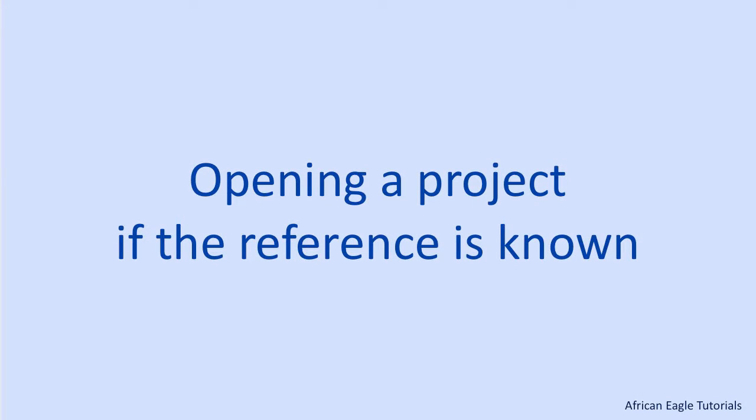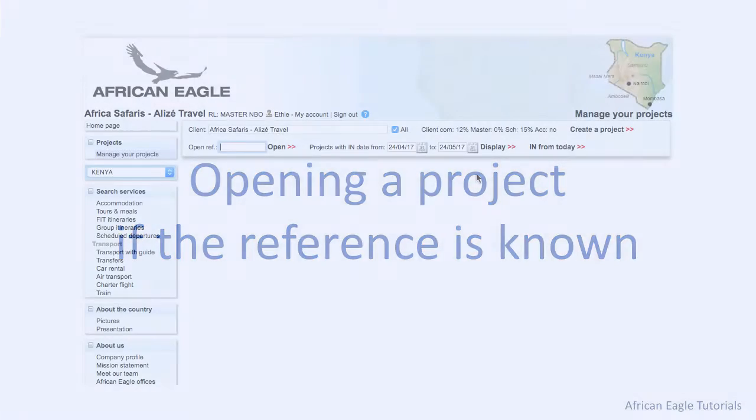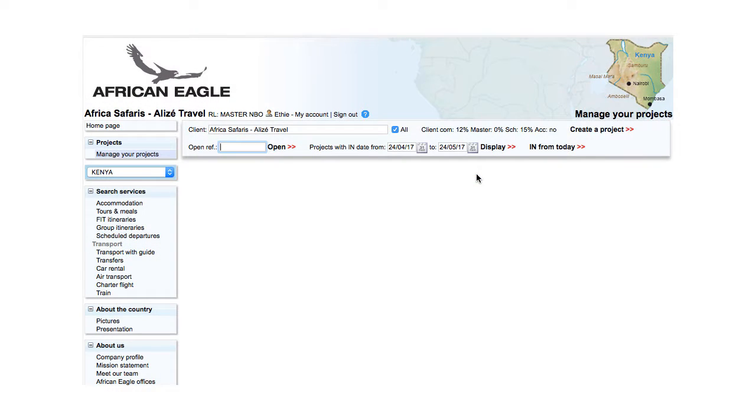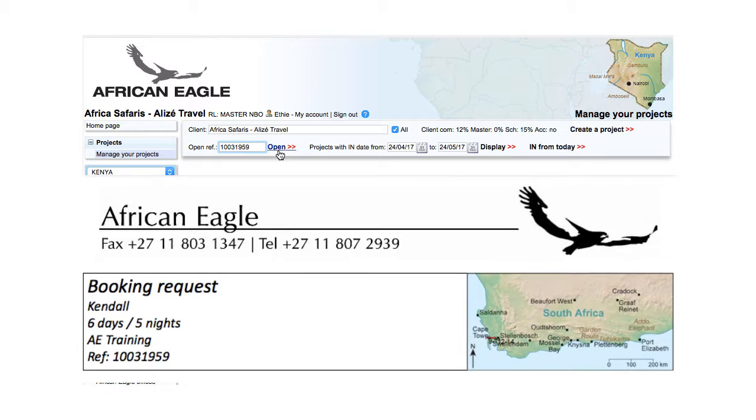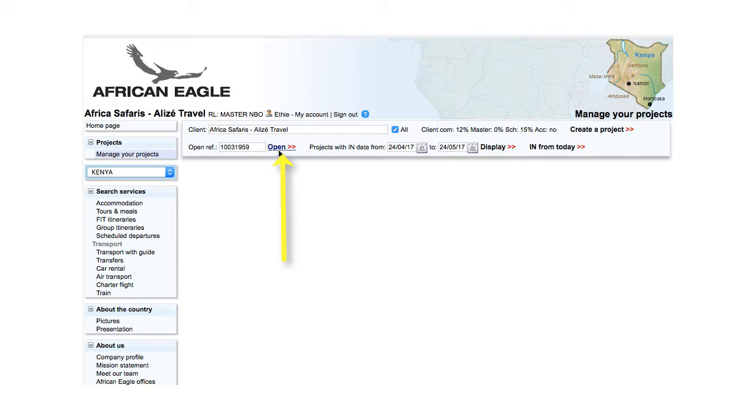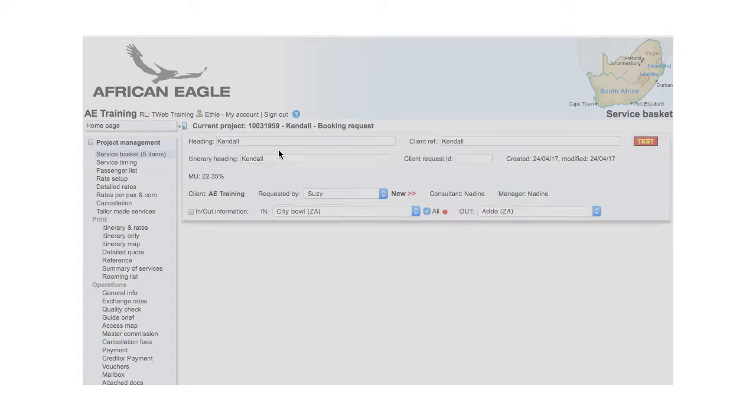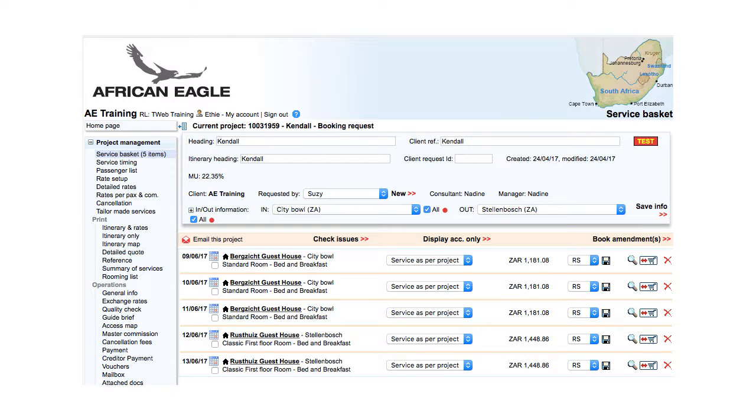If you know the reference of an existing project, you can just enter the reference and click Open. For a booking, enter the full reference. When you click Open, the project is opened on the Service Basket page.